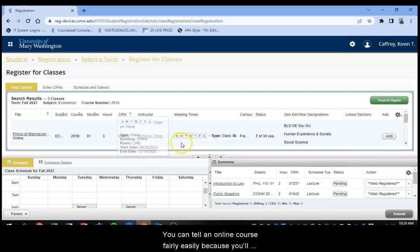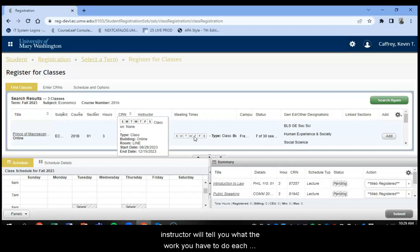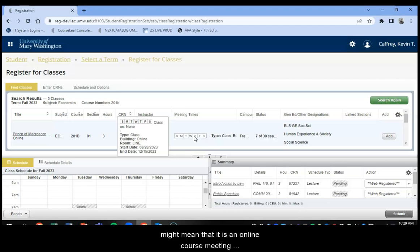And it is Section 01. And you can tell an online course fairly easily because you'll notice there are no, in most cases, there's no days selected. Because that means this is going to meet asynchronously where the instructor will tell you what the work you have to do each week. If you saw dates there, it might mean that it's an online course that's meeting synchronously.